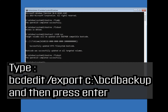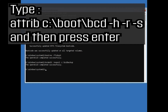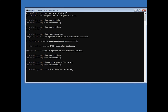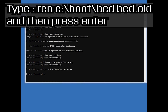Type bcdedit /export c:\bcdbackup and then press enter. Type attrib c:\boot\bcd -h -r -s and then press enter. Type ren c:\boot\bcd bcd.old and then press enter.